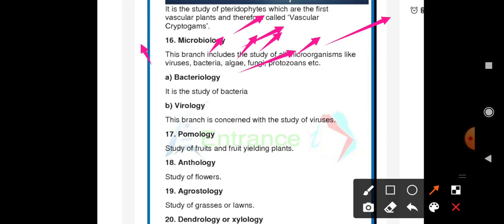Bacteriology is the study about bacteria. Virology is the branch concerned with the study of viruses.